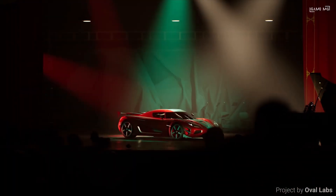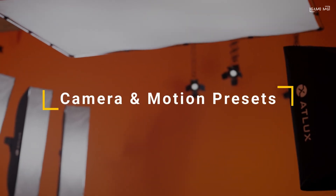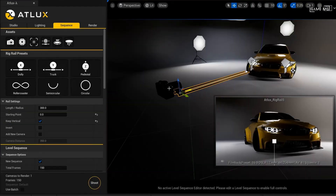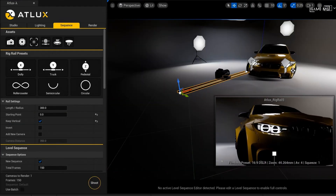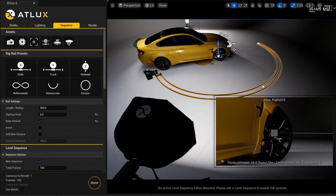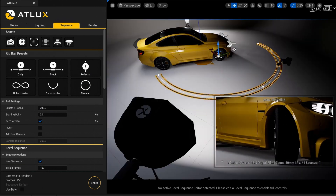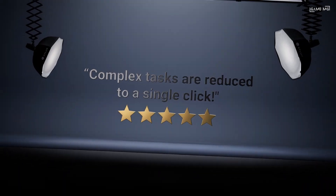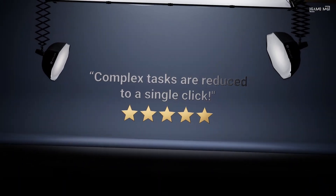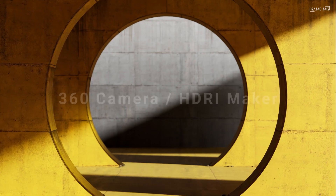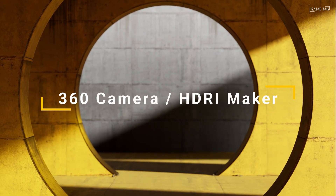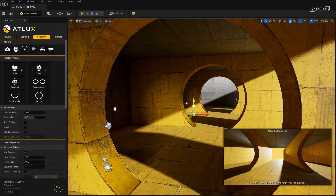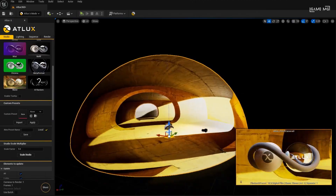Users can render turntable views, including images and sequences, using Unreal Engine's advanced rendering capabilities such as global lighting, ray tracing, and path tracing. In addition, ATLUX L brings new features such as light painting for easy light placement, AI Studio randomizer for fast lighting exploration, and camera rig rail presets for dynamic camera animations.